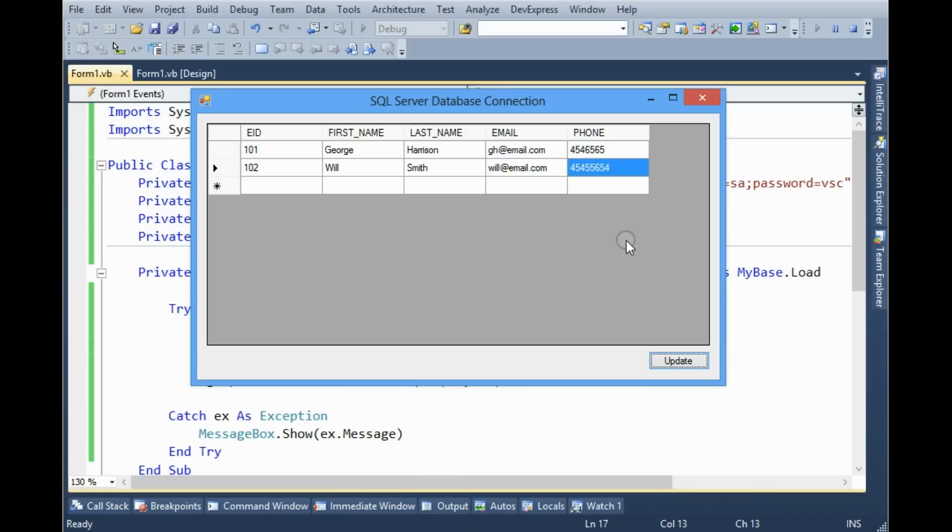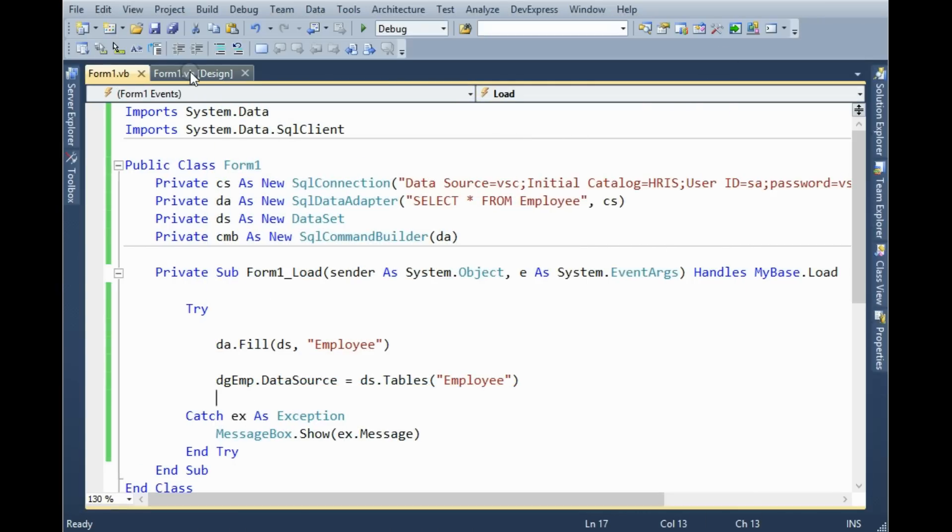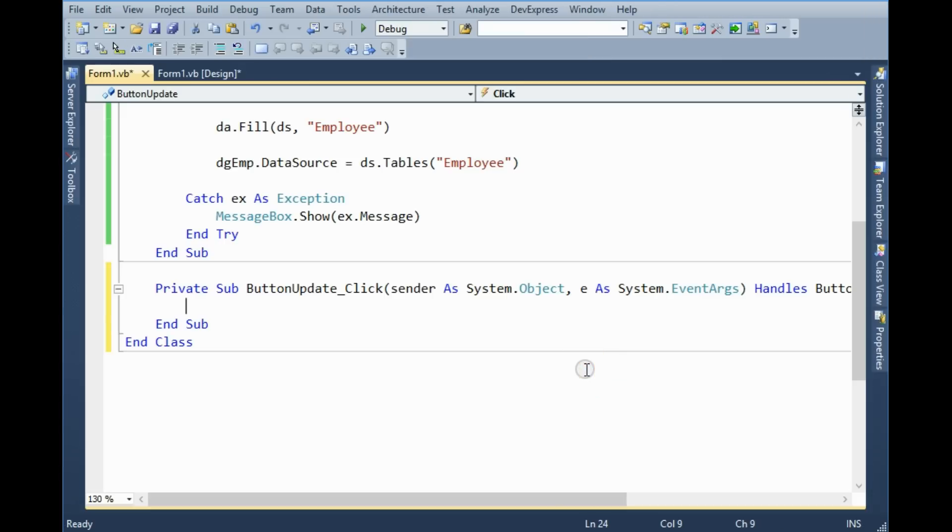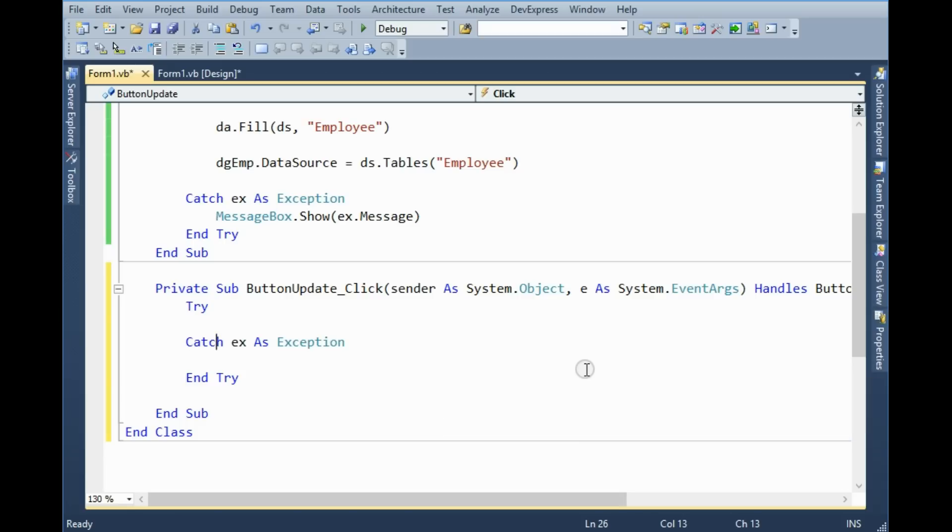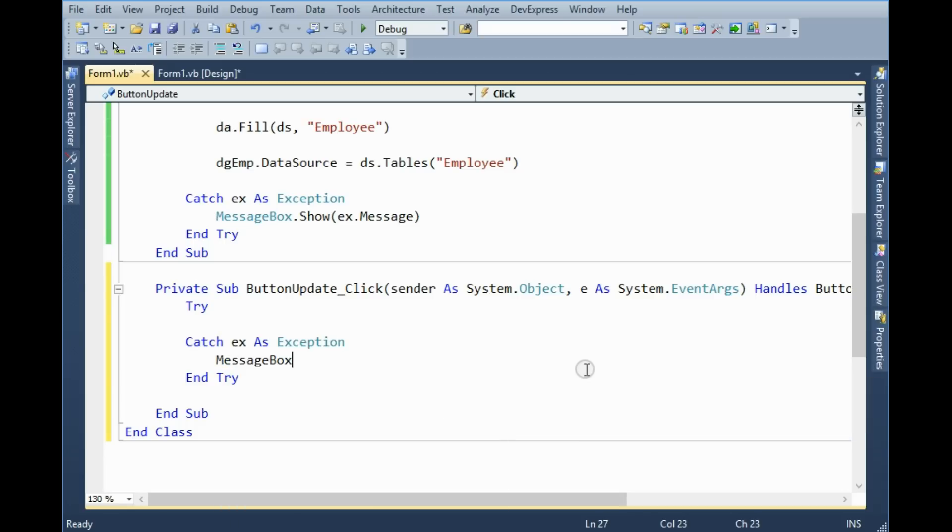How do we do it? We have to go to the update button. Under the update button we have to first add the try and catch block.